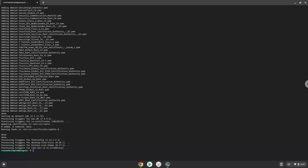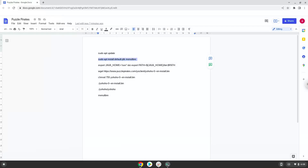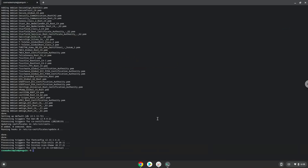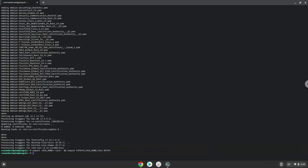Now we will configure Java. Now we will download Puzzle Pirates.